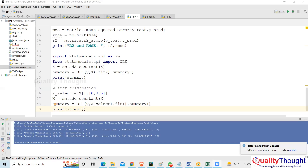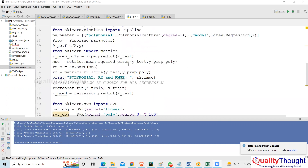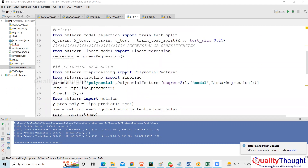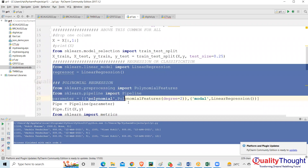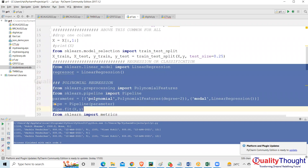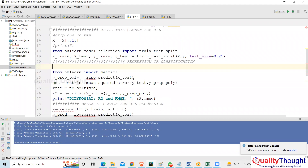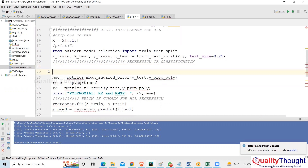You can see the code. So this is what we were doing yesterday — we discussed about polynomial and linear regression. Now I'm going to delete this part and talk about SVM.